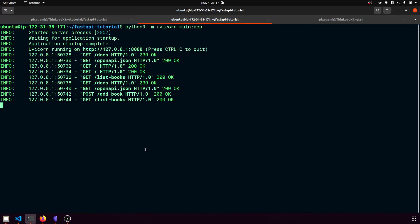So that's pretty much it for how you can deploy or host a FastAPI application on Amazon EC2 instances.